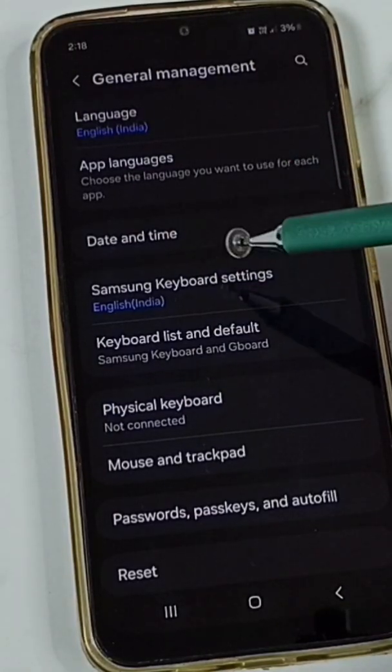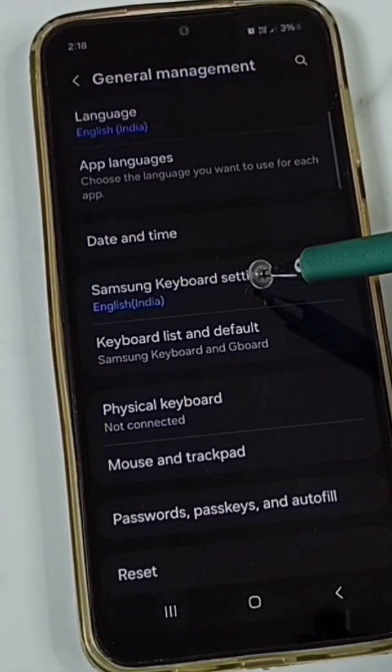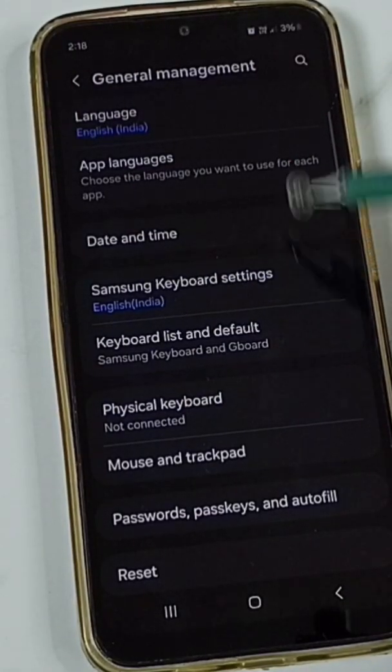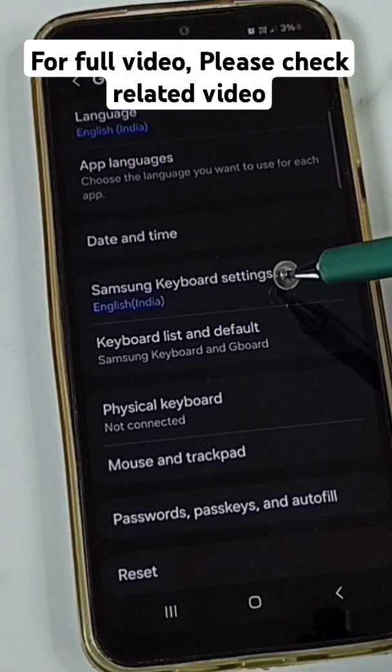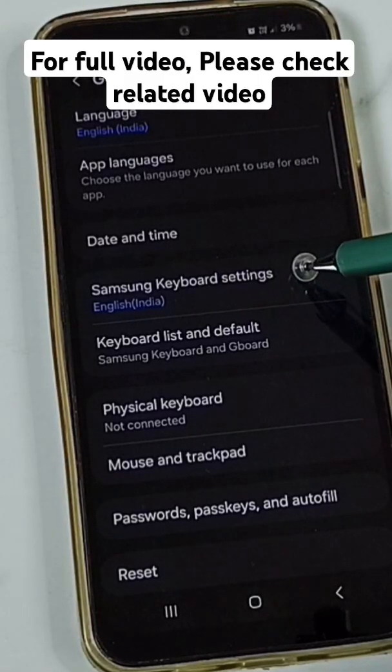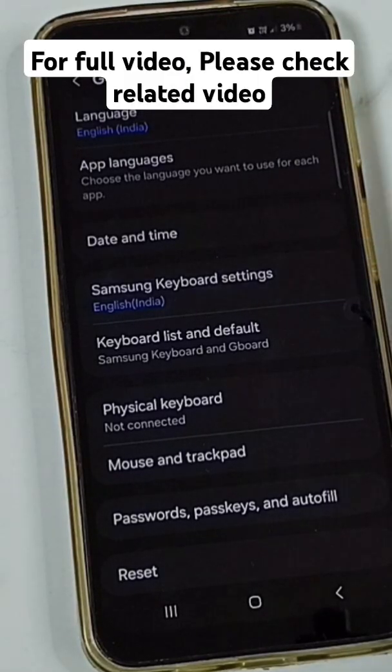Tap on Samsung Keyboard Settings. Under General Management, we can find Samsung Keyboard Settings. Tap here.